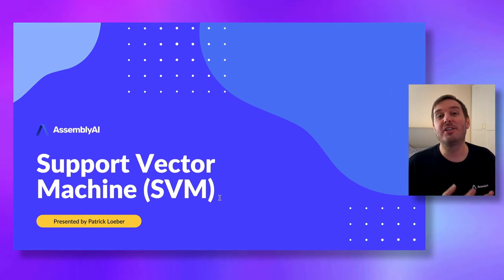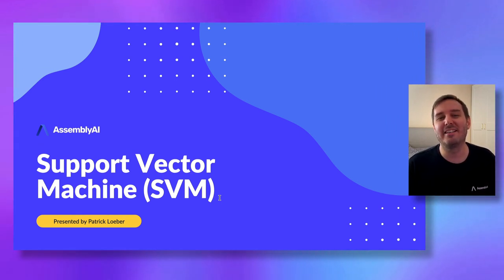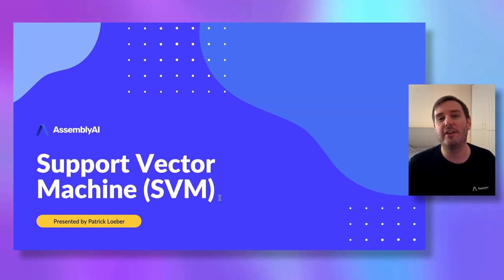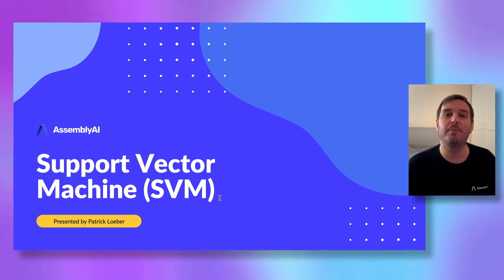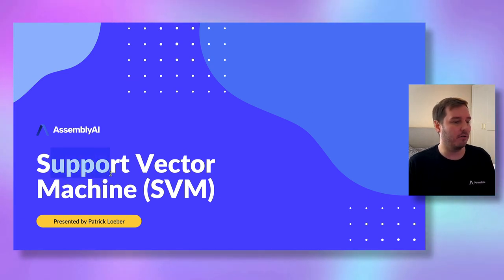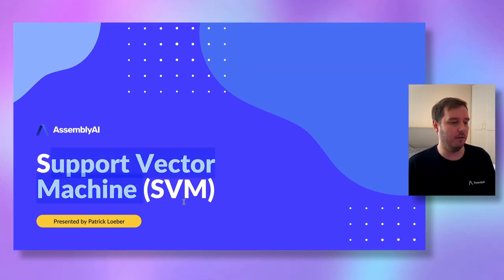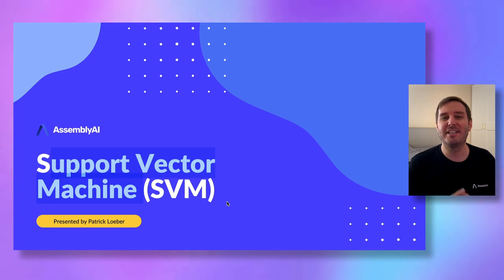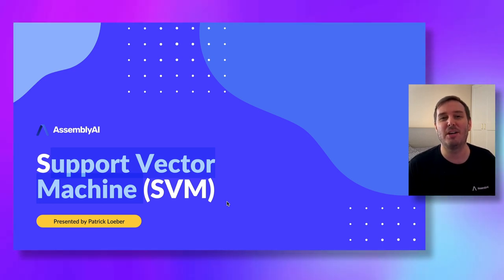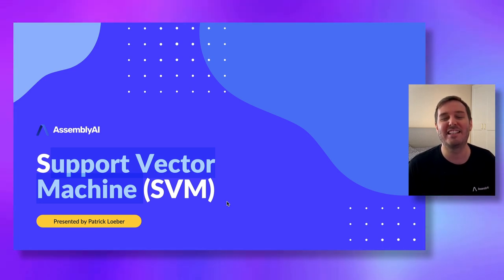Welcome to another video of the machine learning from scratch course presented by AssemblyAI. In this series, we implement popular machine learning algorithms using only built-in Python functions and NumPy. In this lecture, we learn about support vector machines, or SVM. We start with a short theory section and then jump to the code.